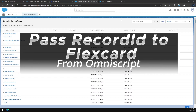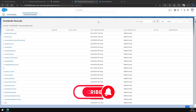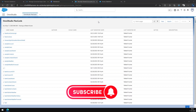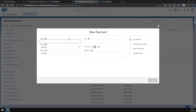Hey guys, hello and welcome to this new video. In this video we are going to talk about how we can pass the record ID which we have in the OmniScript to the Flex Card which we are embedding inside our OmniScript, so that based on that record ID the data adapter or whatever data setup you are using inside that Flex Card can query that data. Let's go ahead and create a new Flex Card.